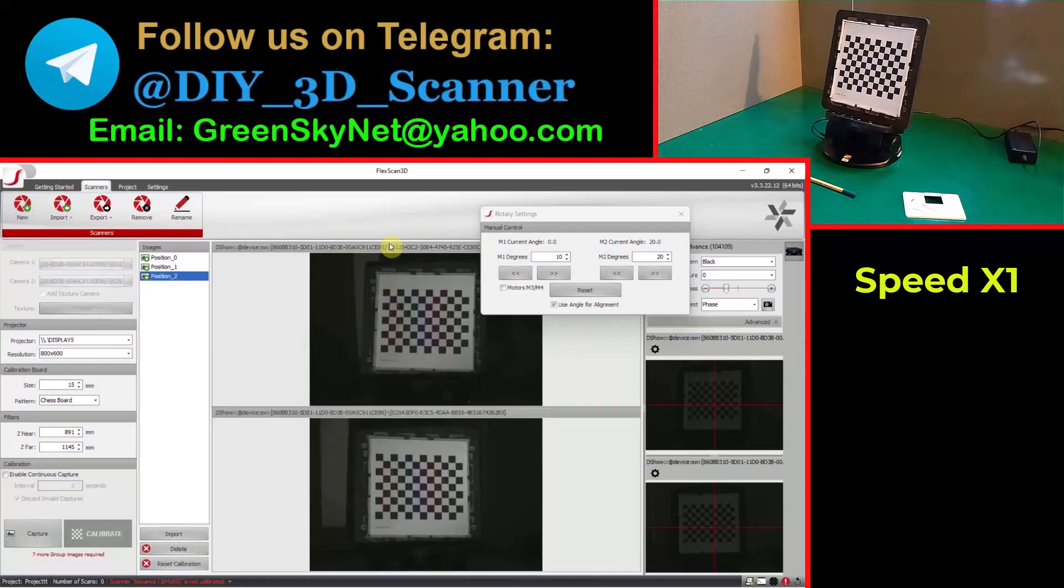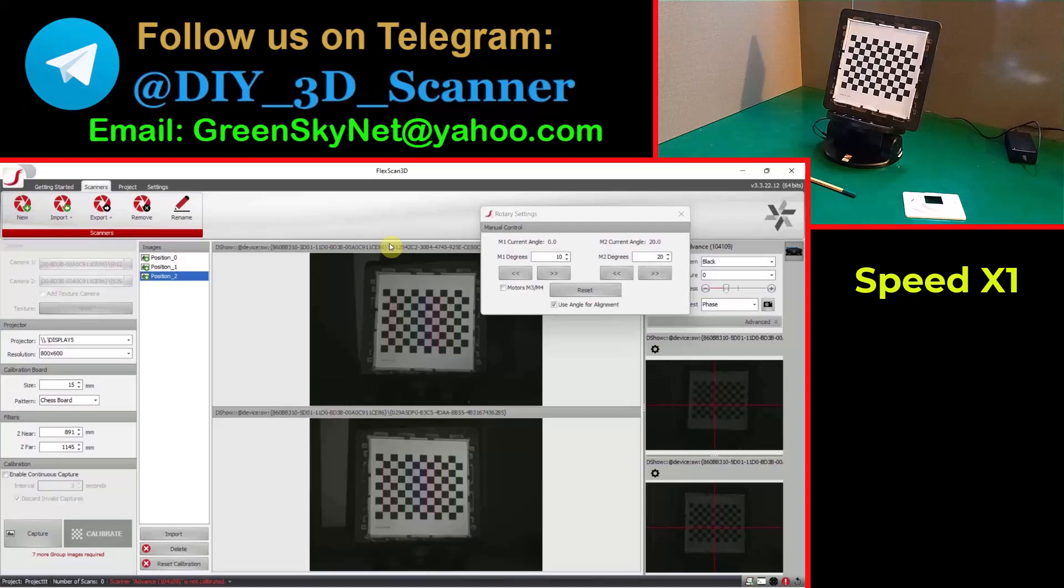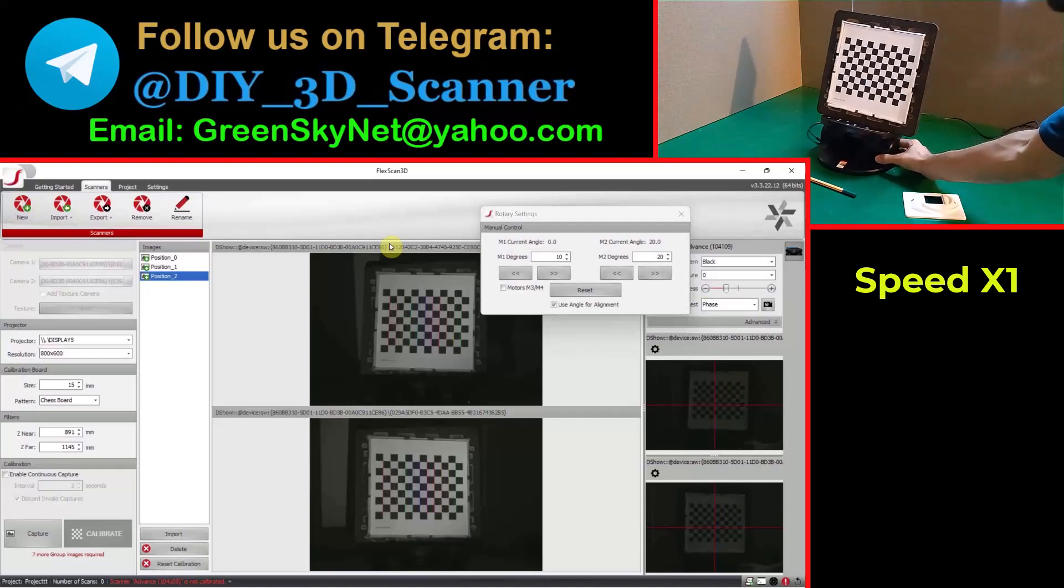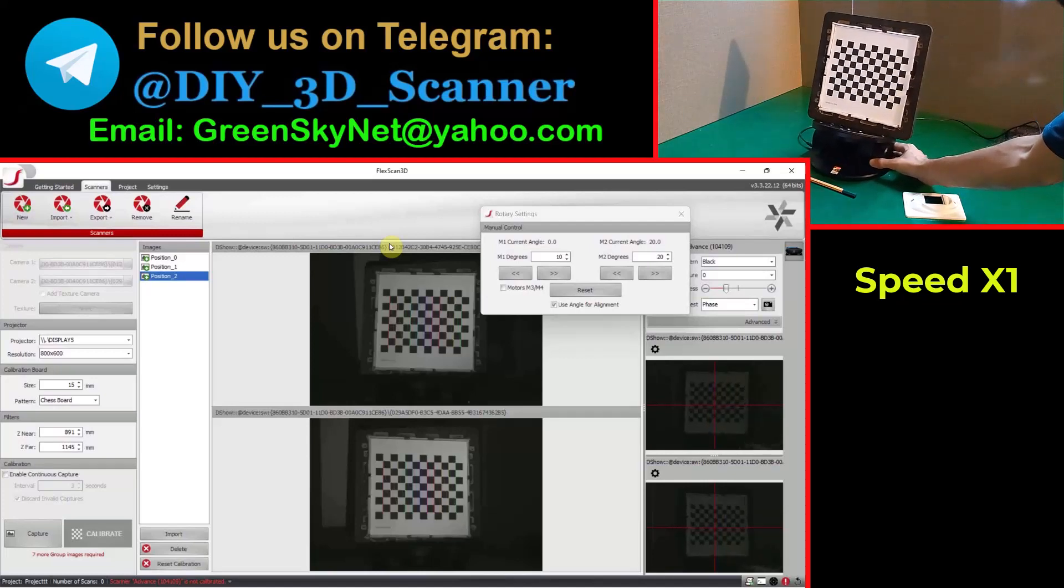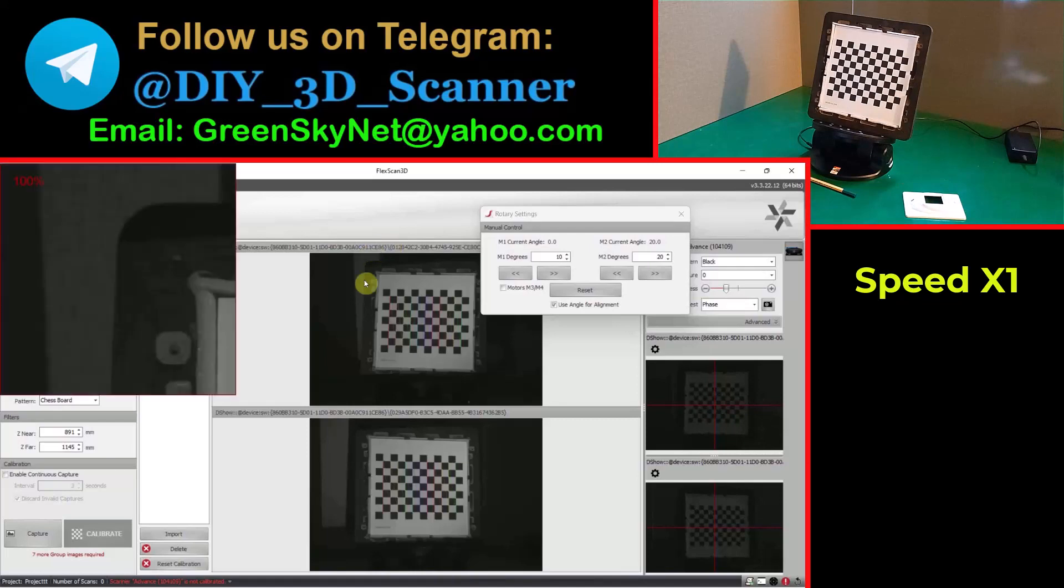The first set of calibration photos are taken at the middle distance for the turntable. Now I bring the turntable to the table. I put my turntable and my calibration tile toward the scanner setup for taking the second set of calibration photos.